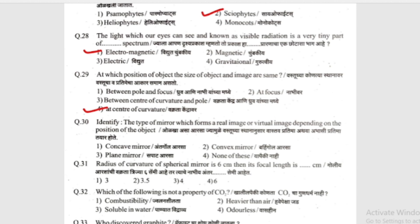Options: concave mirror (antargol alsha), convex mirror (bahirgol alsha), or plane mirror (sapat alsha). The radius of curvature of a spherical mirror is 6 centimetres; then its focal length is how many cm? Options: 3.5, 4, or 3? The answer is 3, because the focal length is half the radius of curvature.